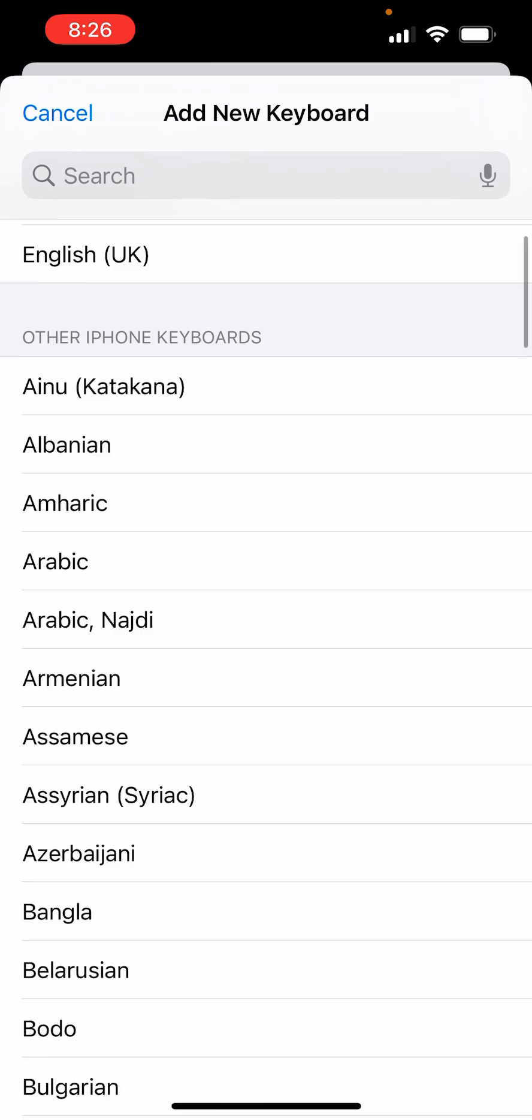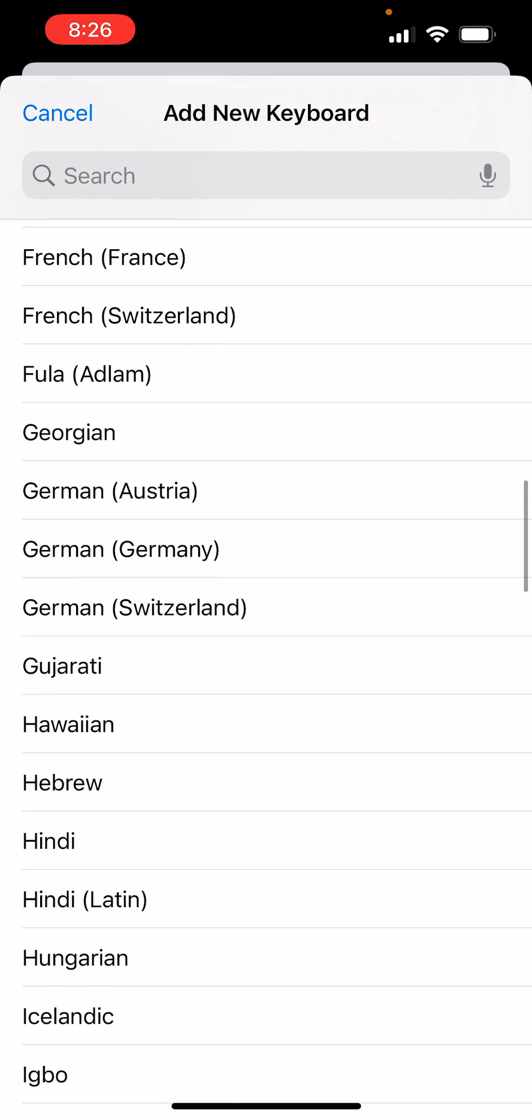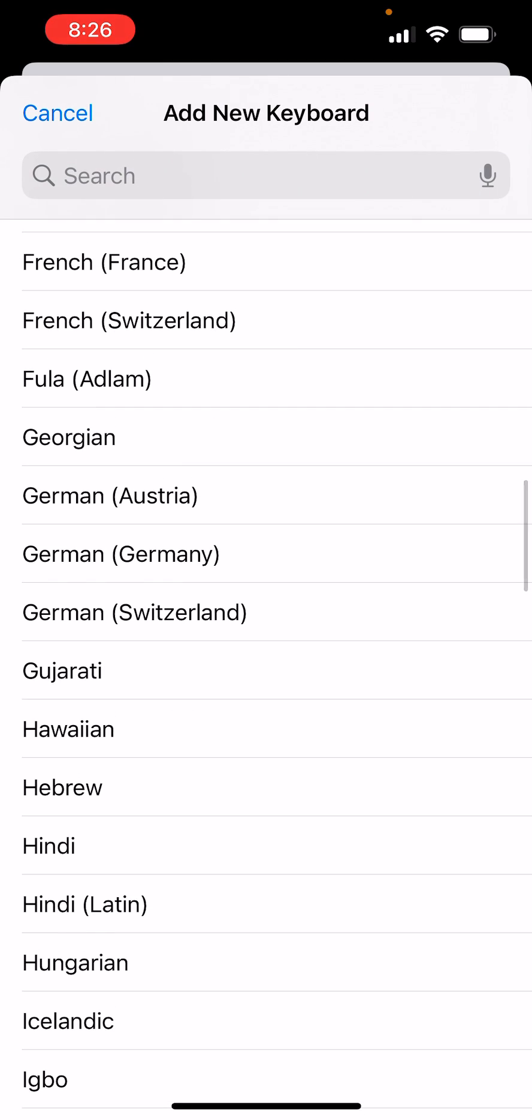Or you could have scrolled down, and because I have Greek, it's not there, but you could have added it that way.